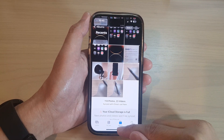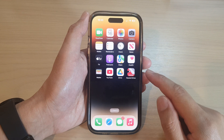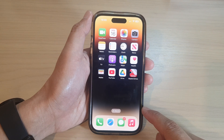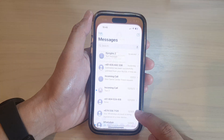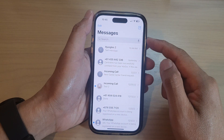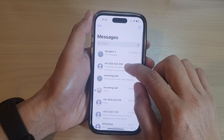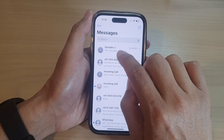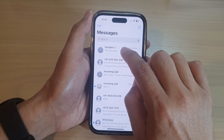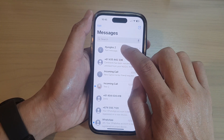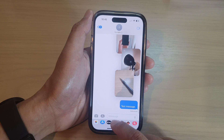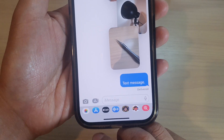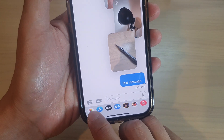Now the other method is to do it from the Messages app. From the Home screen, open up Messages. In here, select a contact that you want to send, or you can select an existing text conversation. Then tap on the Attach button — there is a photos icon at the bottom here.